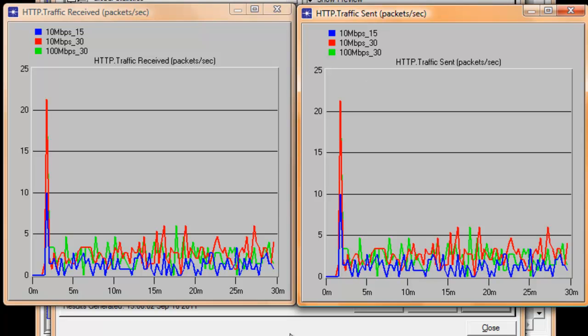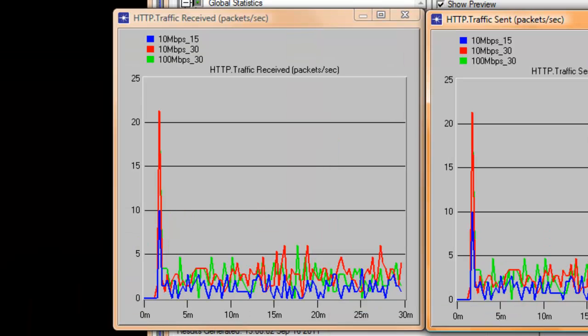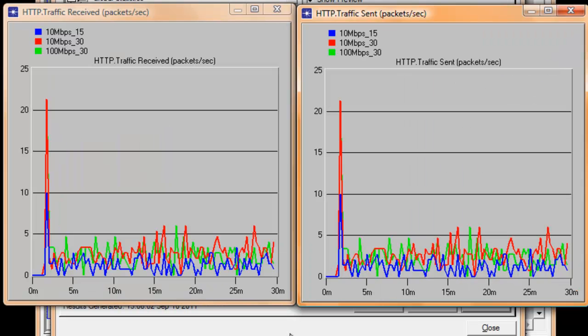The statistics show the sum total of HTTP traffic received and sent by all workstations in our Ethernet network. As expected, the red and green graphs show twice as much traffic compared to the blue one.